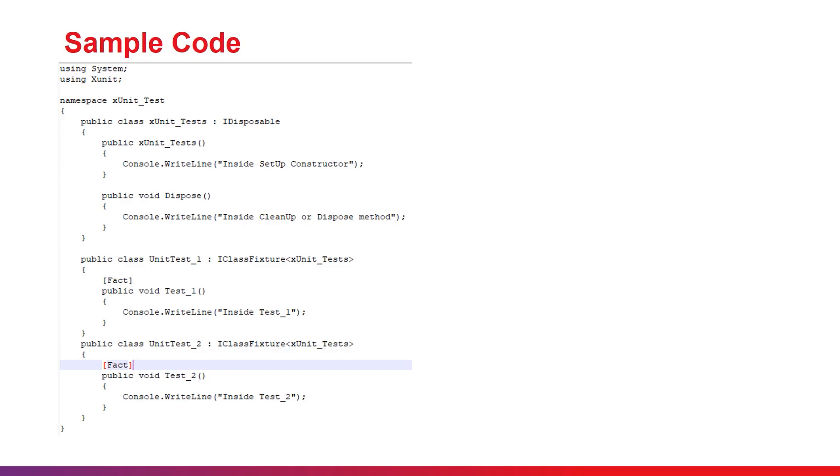Let's move to the sample code of an XUnit test. First, as seen in the sample code, the setup and teardown attributes from the NUnit framework are not present. Instead, a constructor is used for initialization, and a dispose method is used for de-initialization.